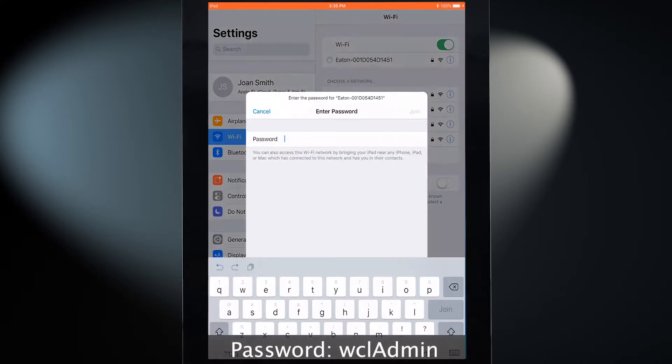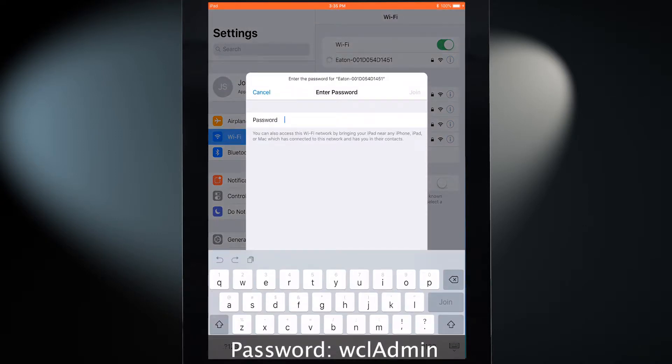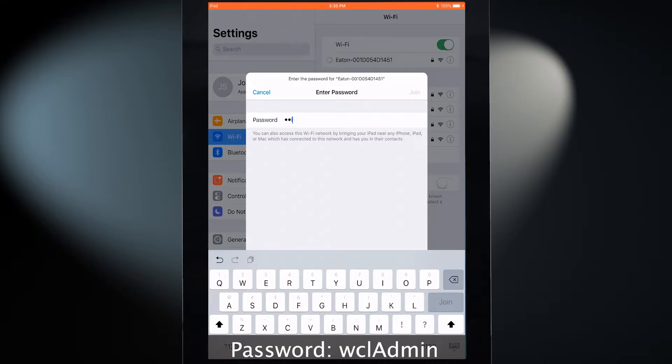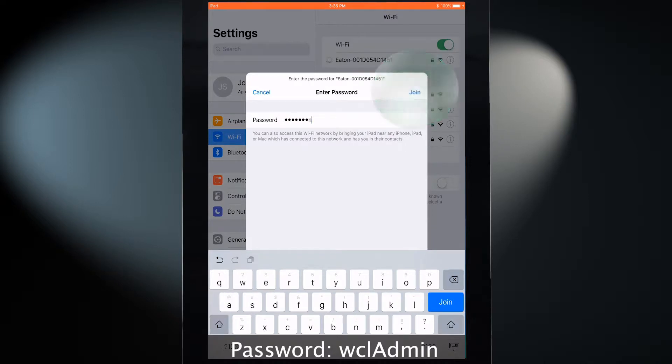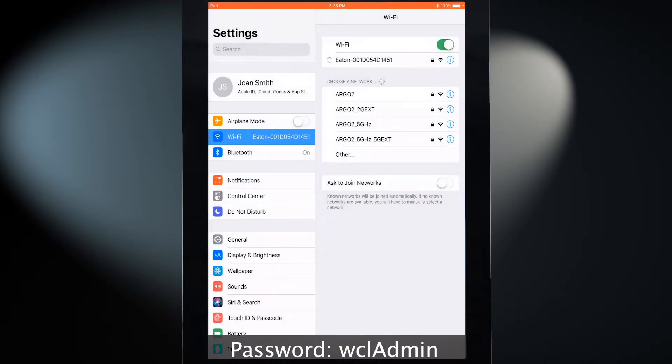When prompted, type in the password as it appears on this screen, matching case exactly, and then select the option to join the network.